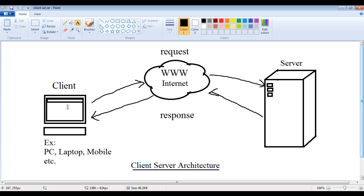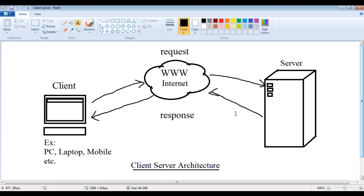With the help of browsers, we request for a page from the server. The request will be sent to the server. The server locates the page, and if it is available, it sends that page as a response back. That page will be displayed or rendered by the browser. So the client is the one which requests, whereas the server is the machine which sends a response back.